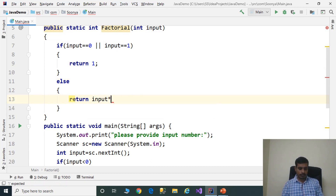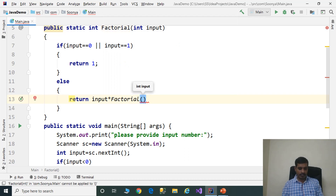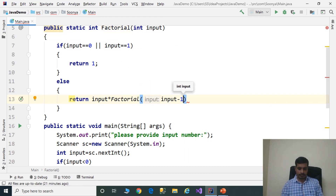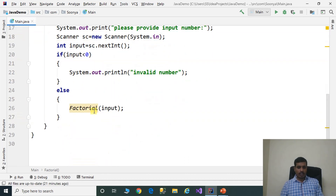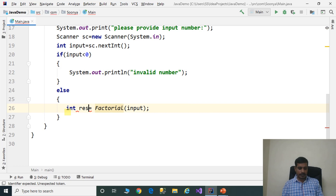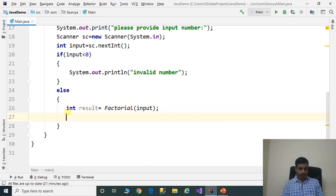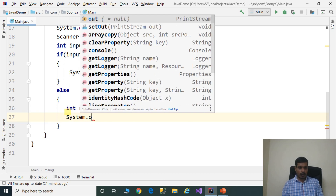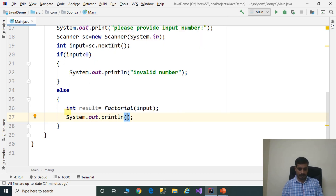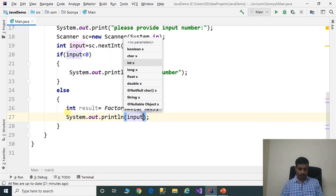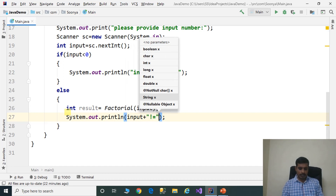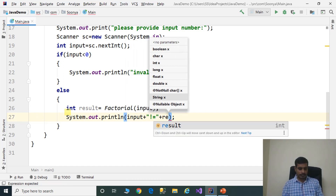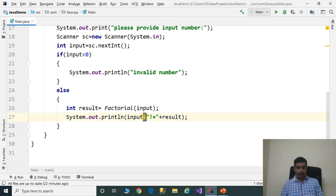In the else block, we return input multiplied by factorial(input minus 1). The factorial method returns an integer, so we store the output in an integer variable: int result. Then we print the result using system.out.println, concatenating the input and result values using the plus operator.